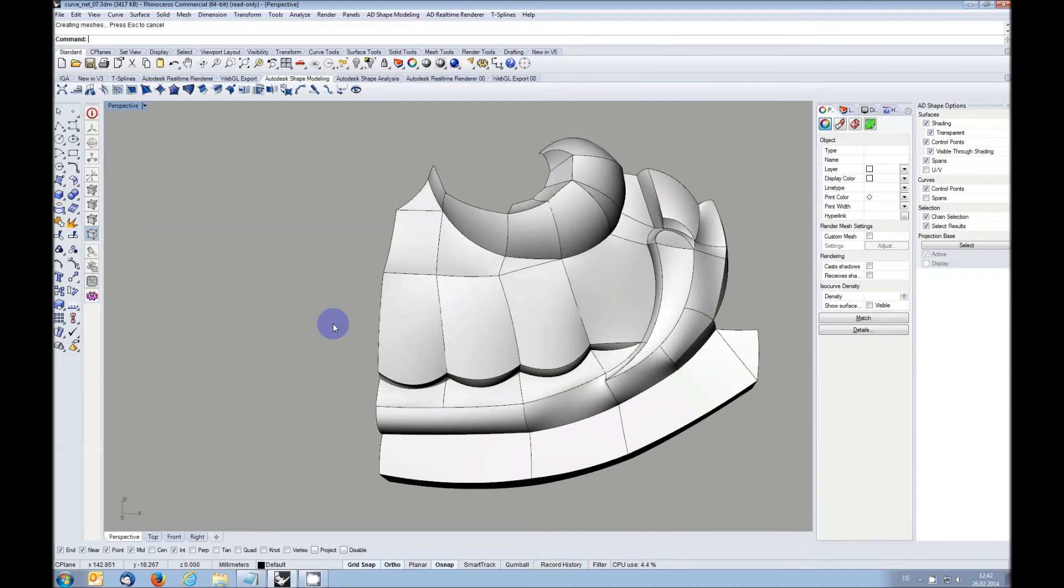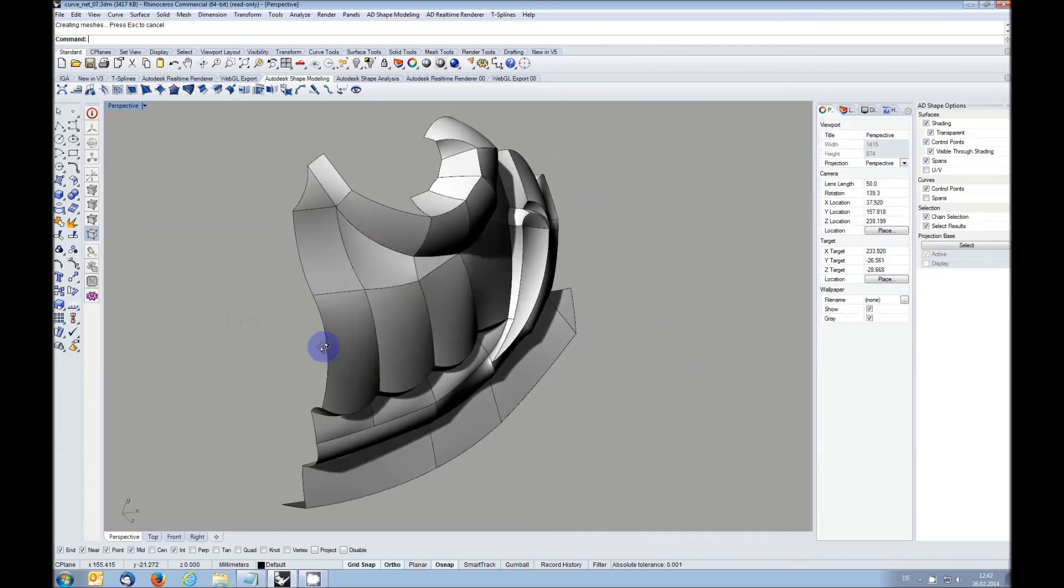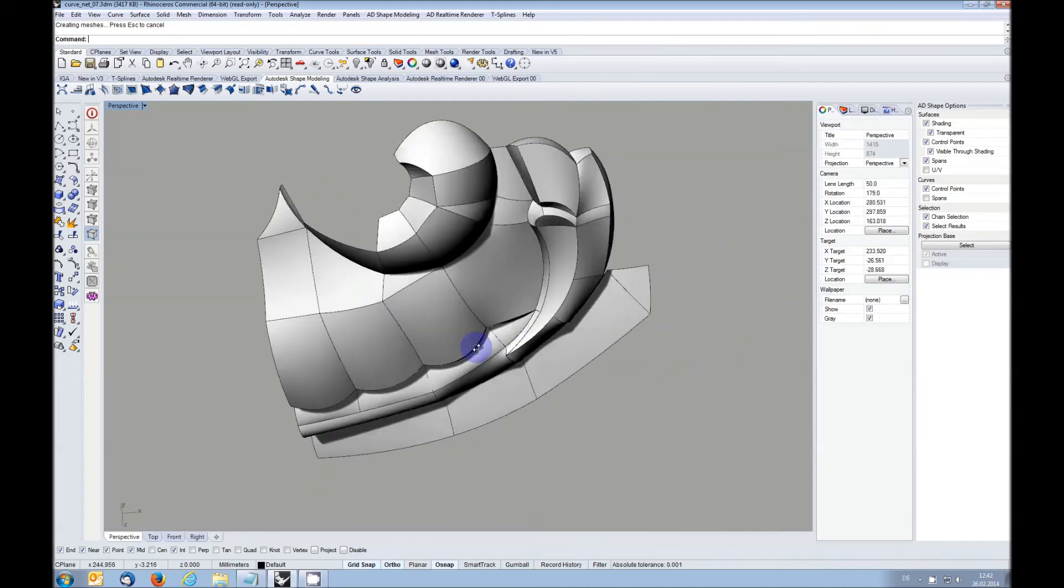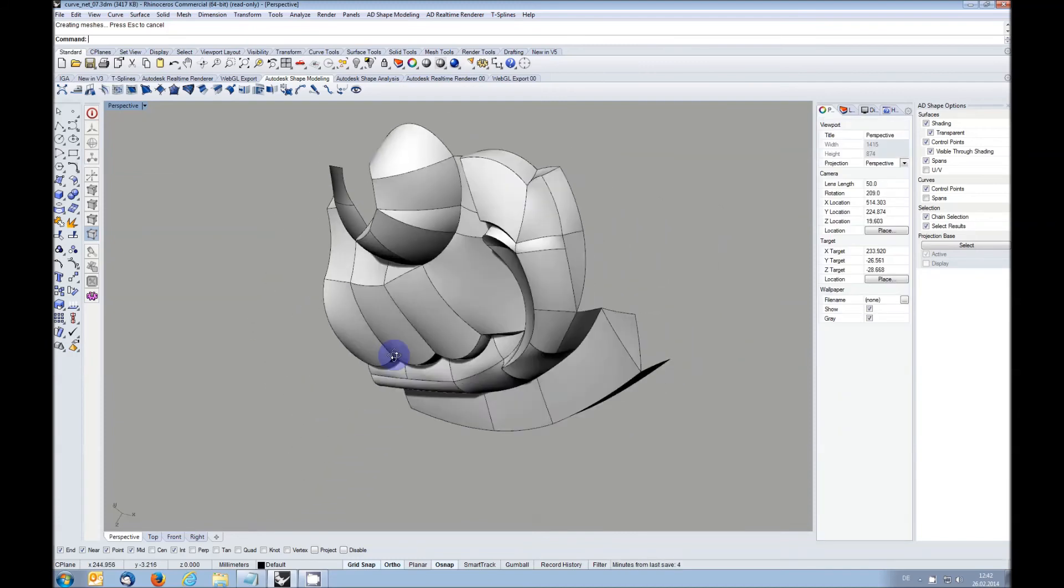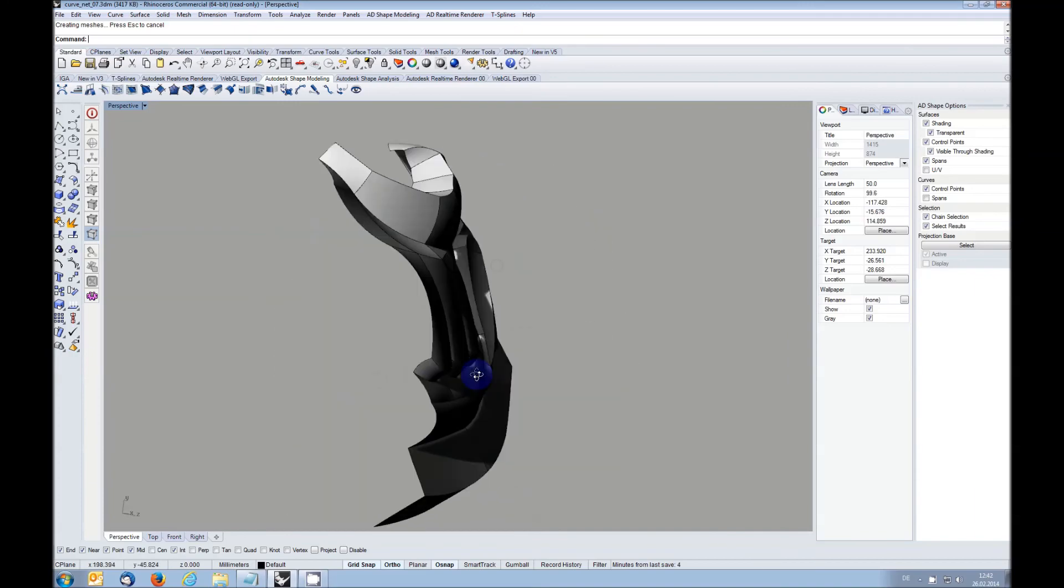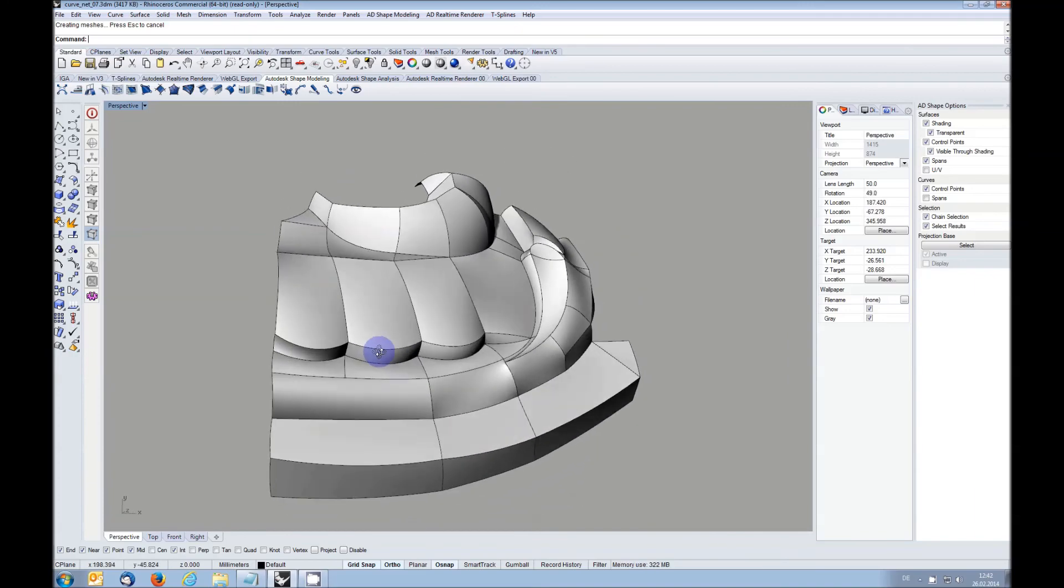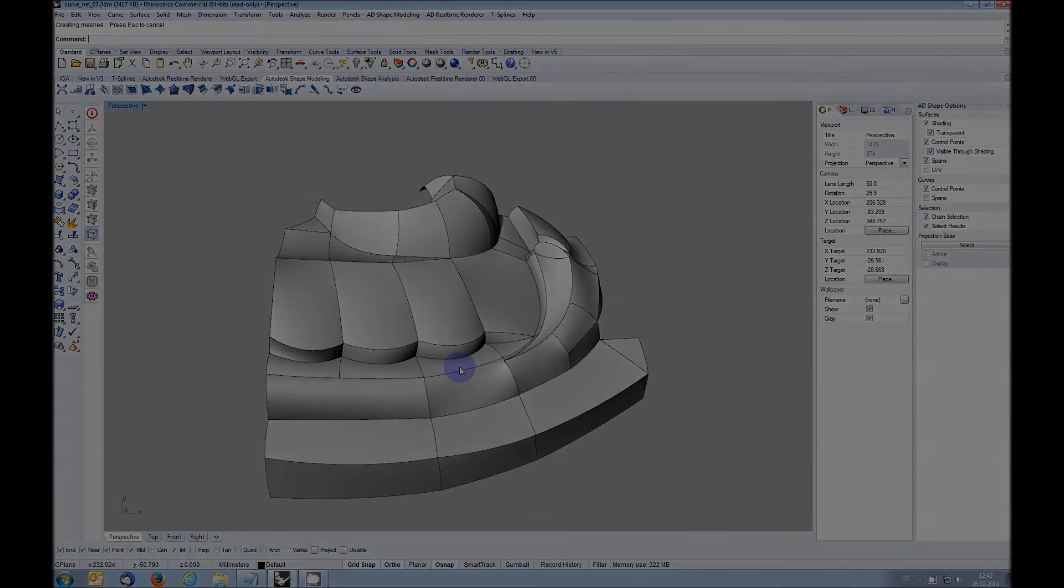For a complete list of enhancements and new functions, please read the description. You can download a test version with a 2-month license from www.virtualshape.com.